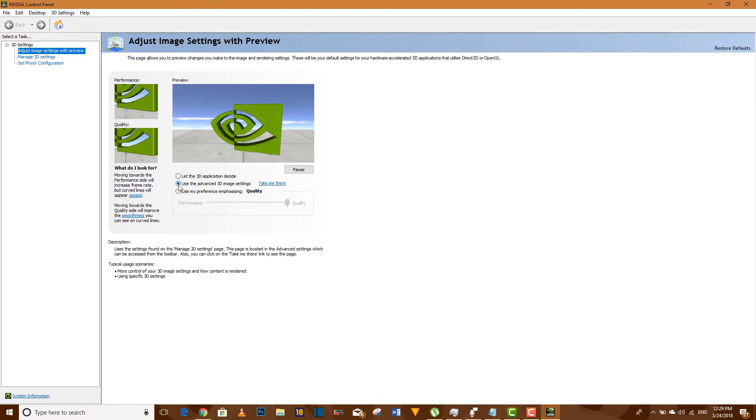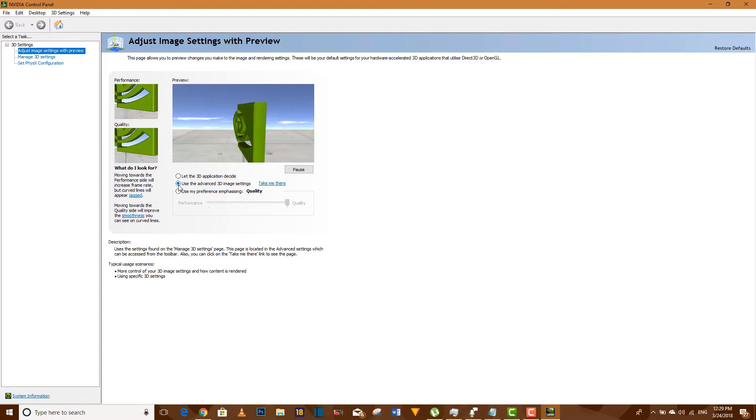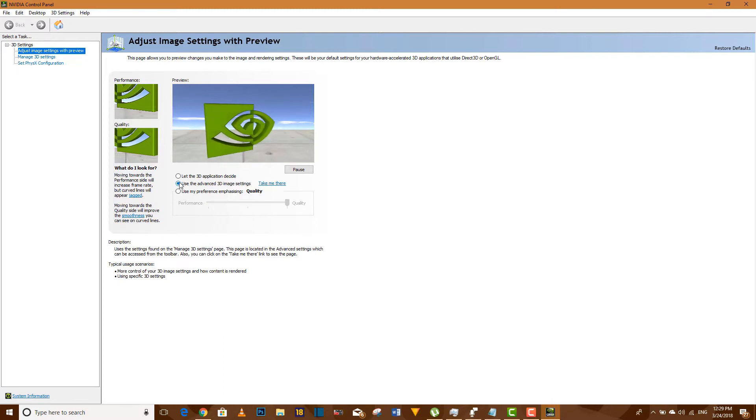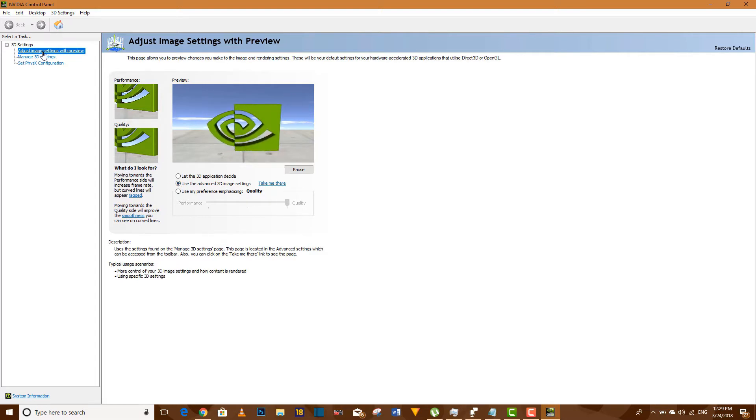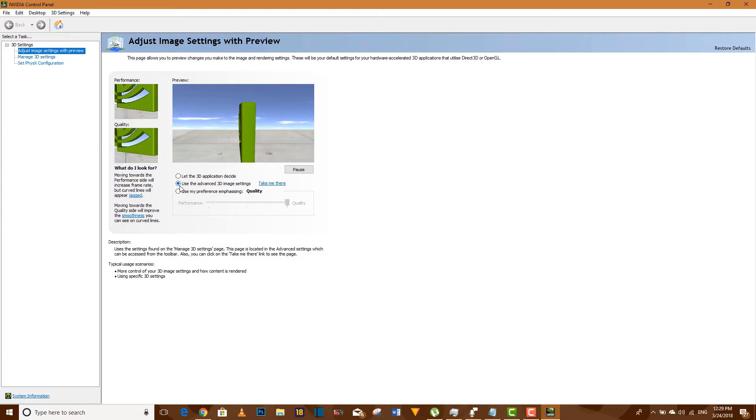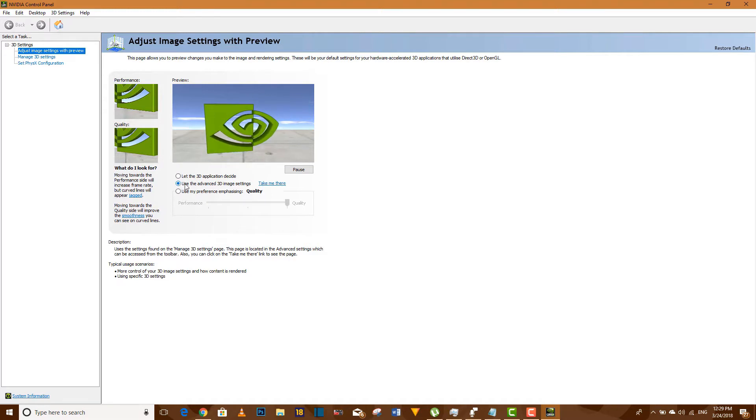What you're going to see right now is I've actually set everything the way it's meant to be, so I'm not going to just start setting it now. All you have to do is compare yours with mine. The first thing is image settings with preview. Select use the advanced 3D image settings.